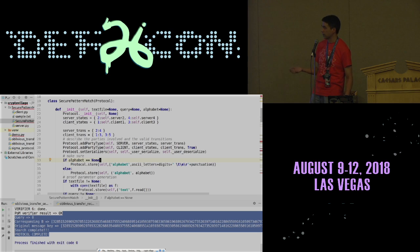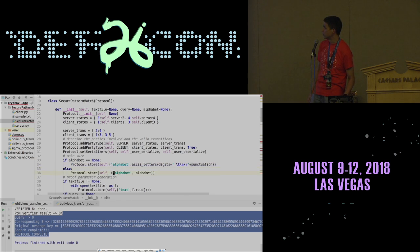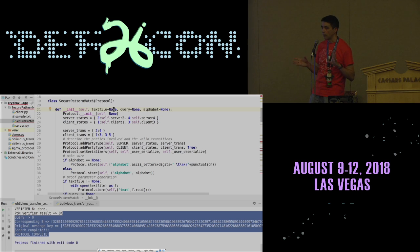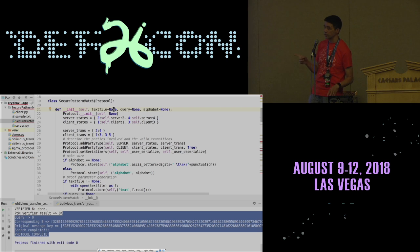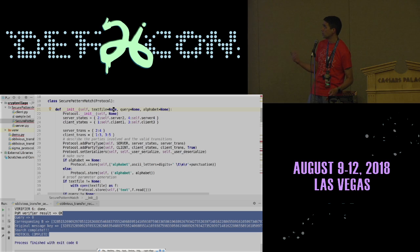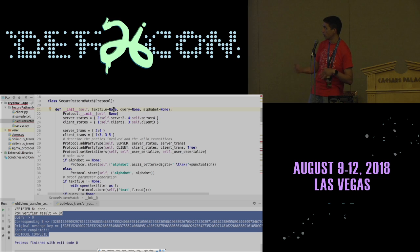In this implementation, I kept it to a relatively small alphabet of just ASCII letters, digits, some whitespace and punctuation, but also allow you to specify the alphabet if you want. The init method has two other parameters: one is the text file on the server side, and the query on the client side. Only the server fills in the text parameter and only the client fills in the query parameter.